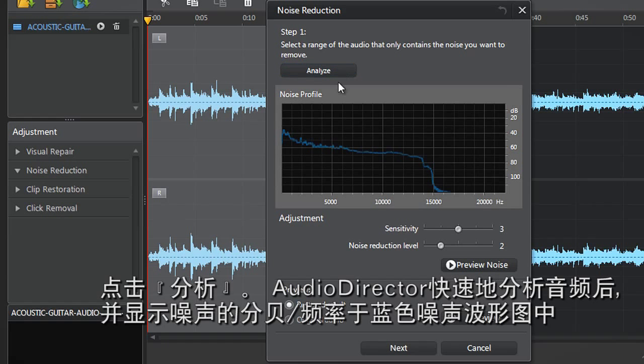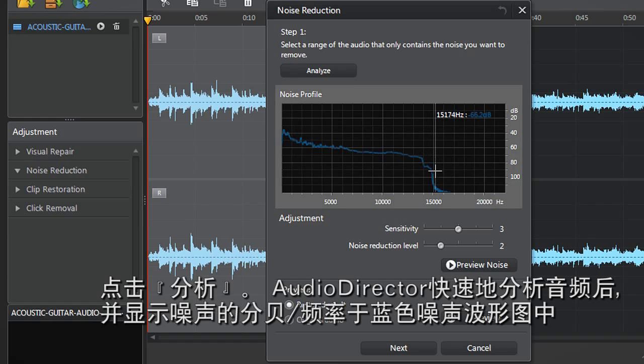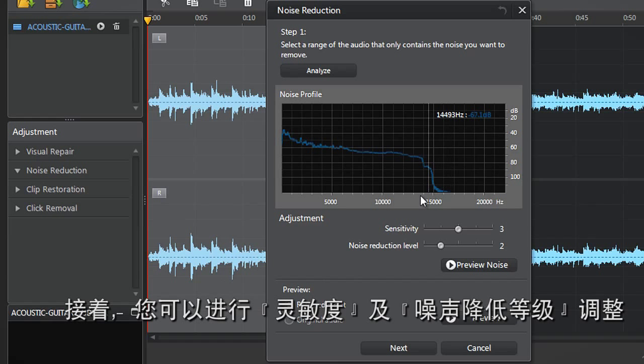AudioDirector analyzes your audio in a snap and displays a specific blue noise waveform in the decibels-hertz chart. You can now adjust the Sensitivity and Noise Reduction level sliders.